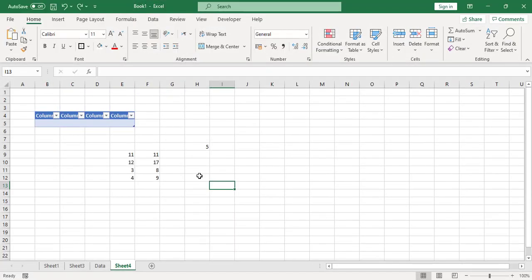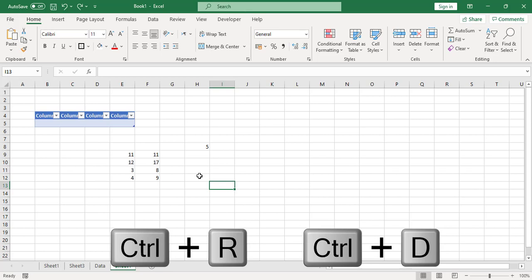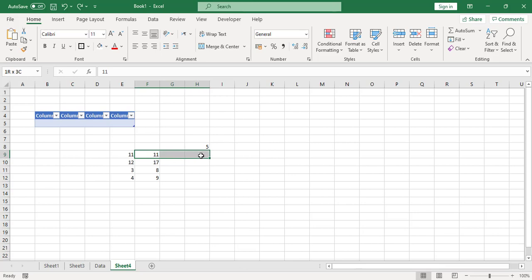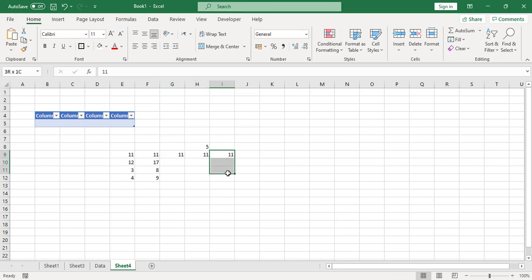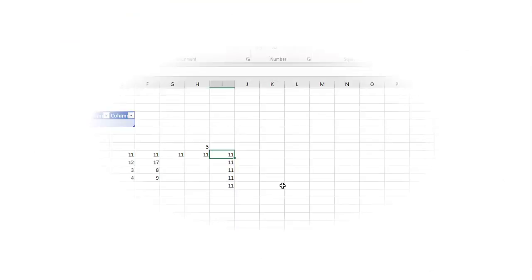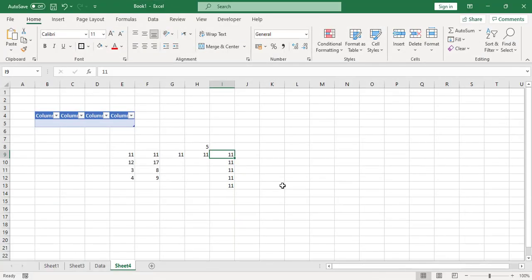The seventh shortcut key is Ctrl+R and Ctrl+D. Ctrl+R means fill to the right — select the cells and press Ctrl+R and they are filled with the same value. Ctrl+D means fill down — select the cells and press Ctrl+D to fill downward with the same value.